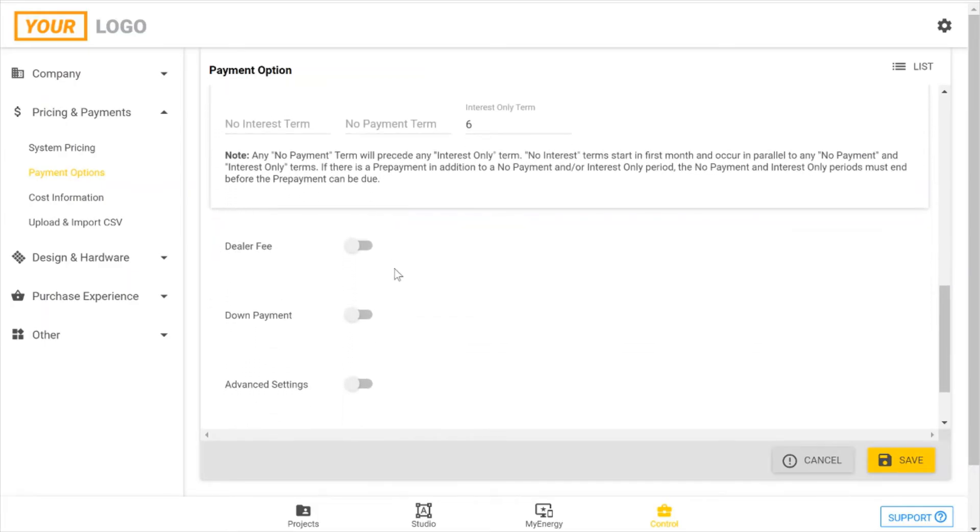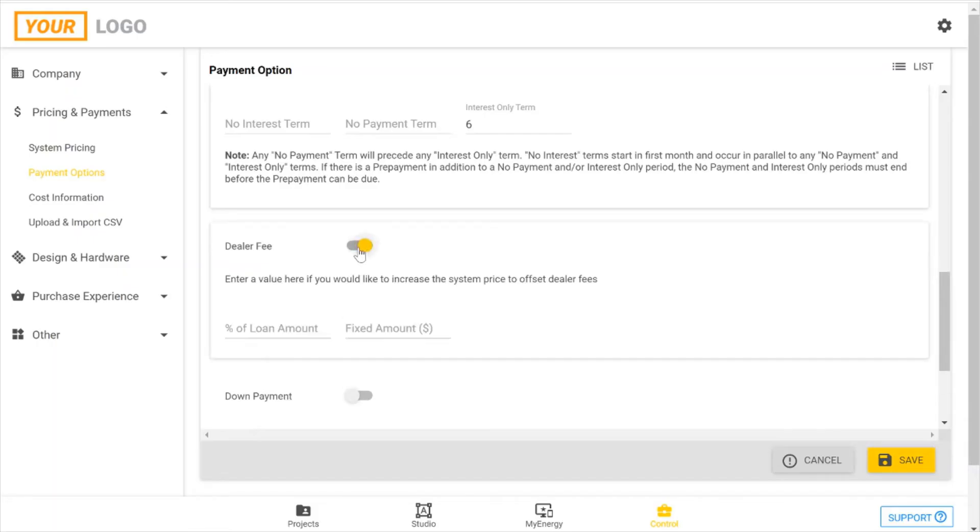Dealer fee. So if you'd like to include a dealer fee, toggle this on, and you can include that as either a percentage of your loan amount, or a fixed amount. I'm going to show 16% in my example.